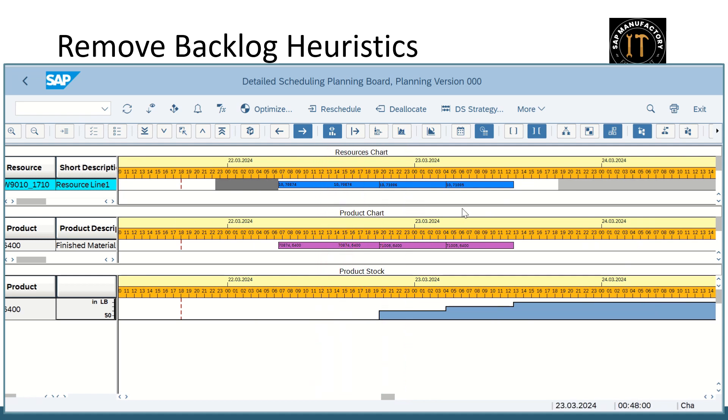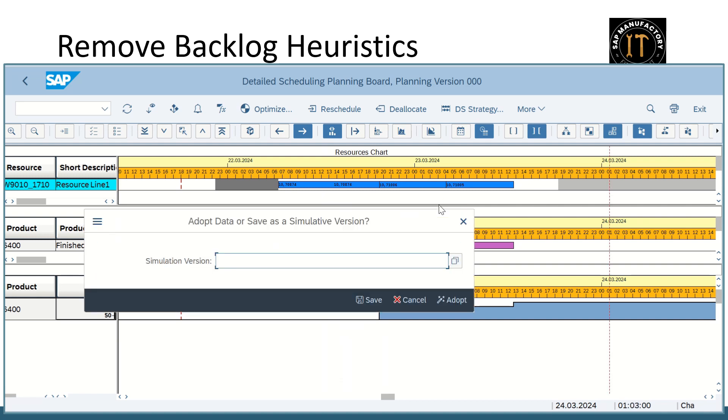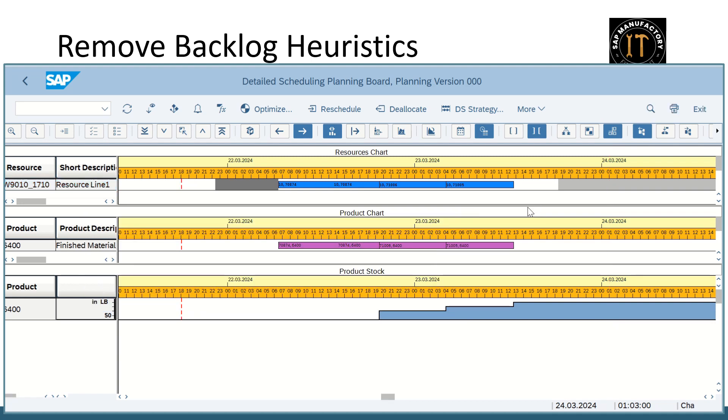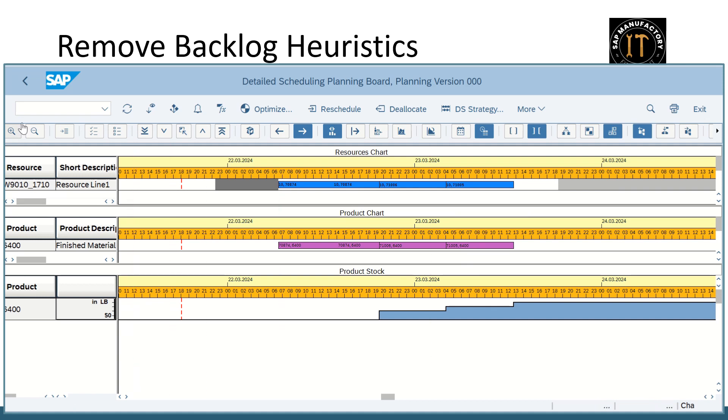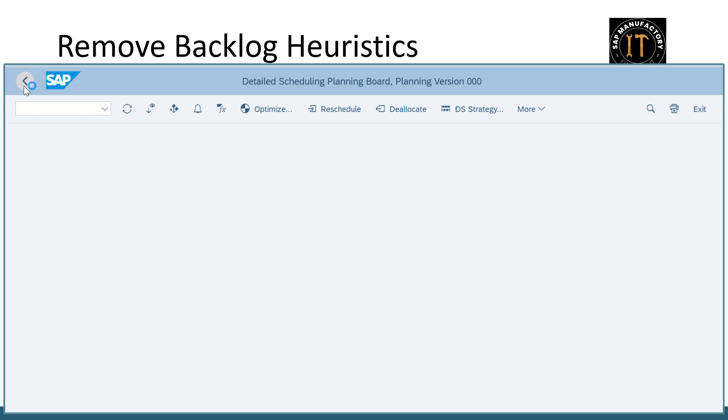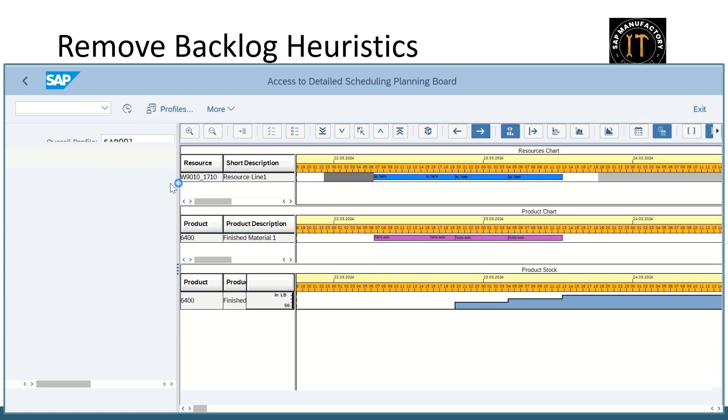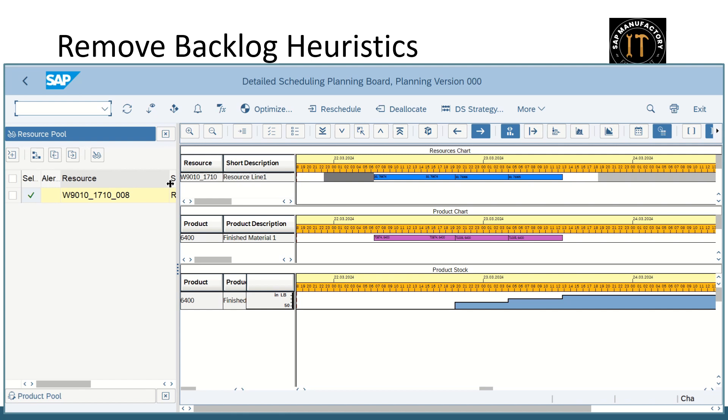So if you are satisfied with this sequence you can go and save it. Let me save. So I'm going with the adopt option, not the simulation version. The data is saved which I'm getting the message. Maybe I once again I'll go back and just load it. It is available. That's it.